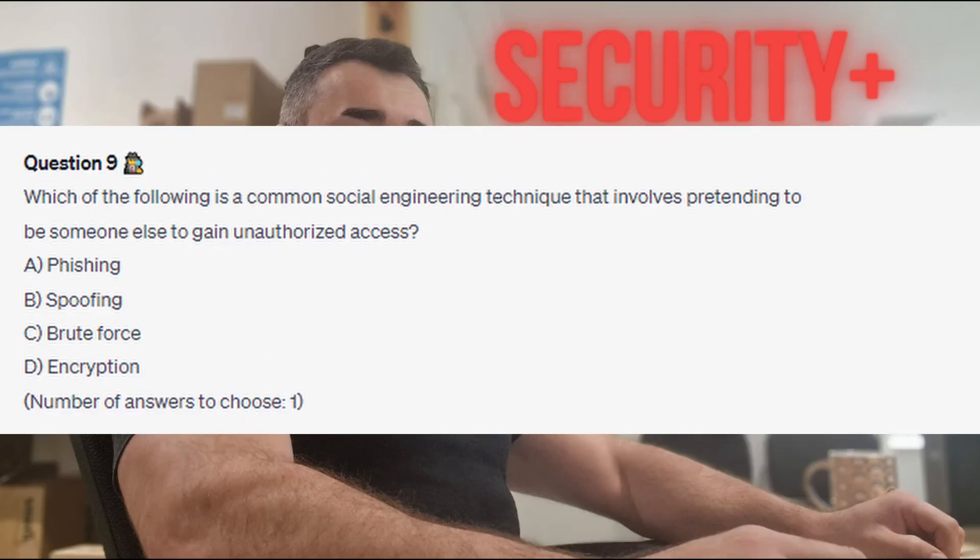Question 9: Which of the following is a common social engineering technique that involves pretending to be someone else to gain unauthorized access? Is it A. phishing? Is it B. spoofing? Is it C. brute force? Or is it D. encryption?